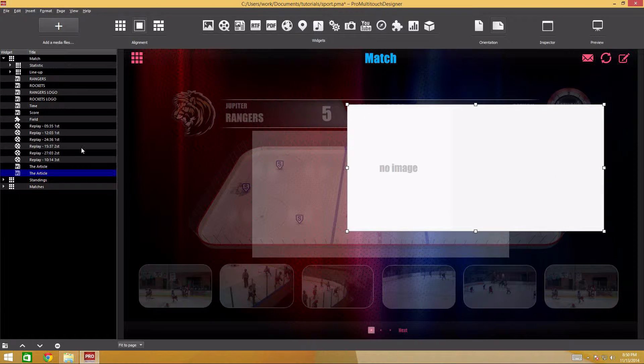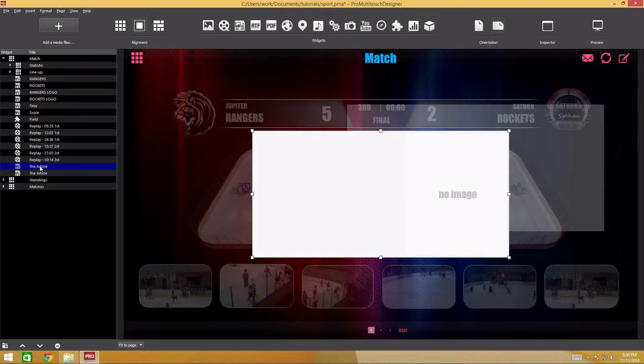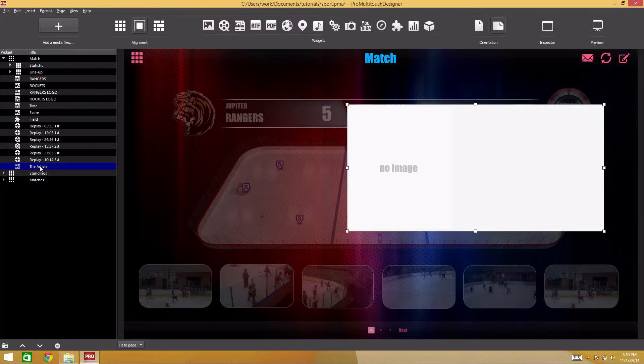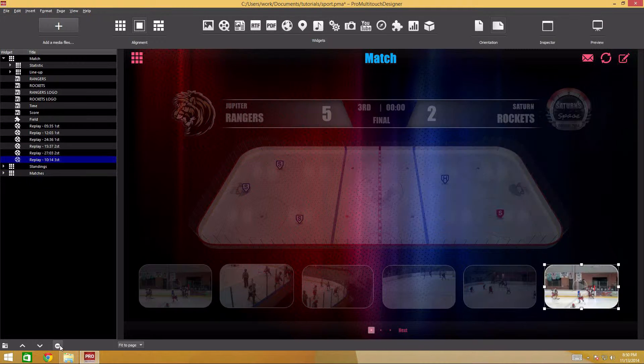To delete a widget, select a widget in the sidebar and press delete, or click the delete selection button at the sidebar bottom.